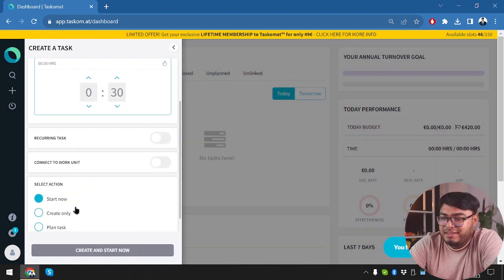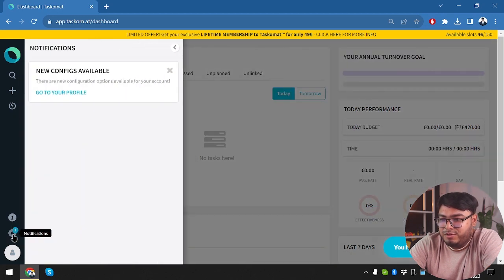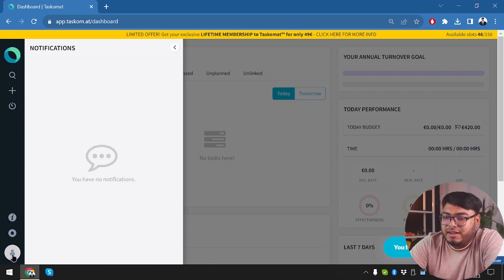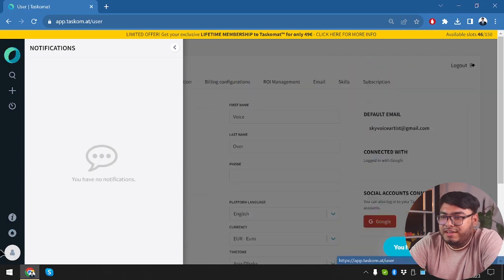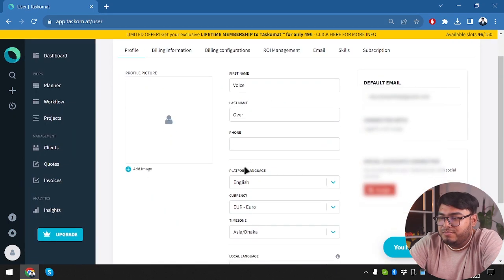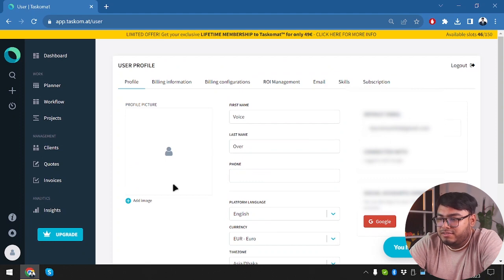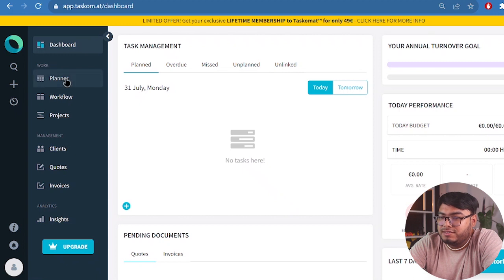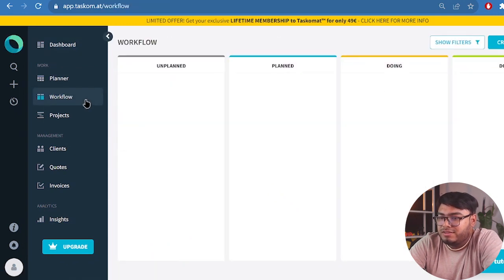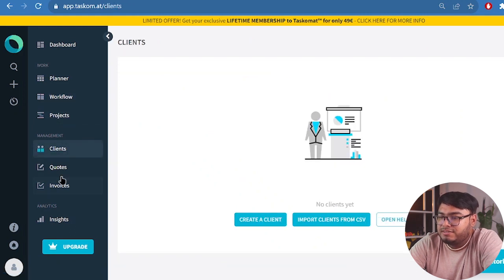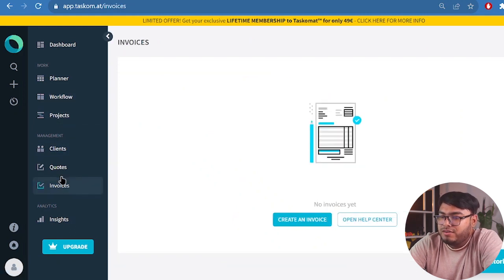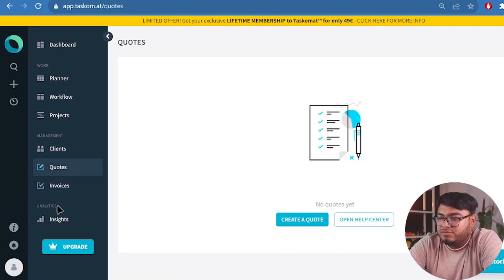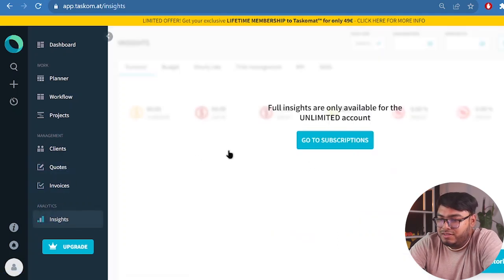Then we have need help. That's the help panel. We have notifications here. New configs available. Then we have user settings here, our first name, last name, and email address. And then we are going to get back to the dashboard. And in work section, we have planner and after planner, we have the workflow. And then we have projects, we have clients, we have quotes and invoices. We are going to need to create everything. So we are going to do everything pretty soon.